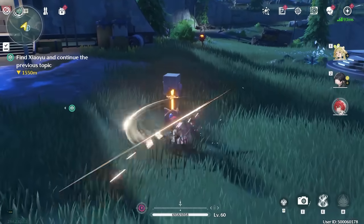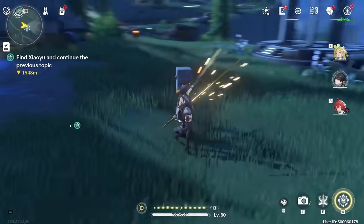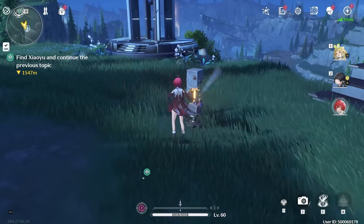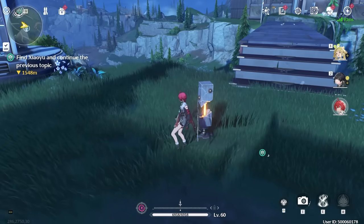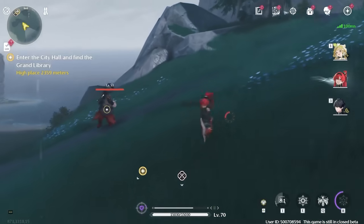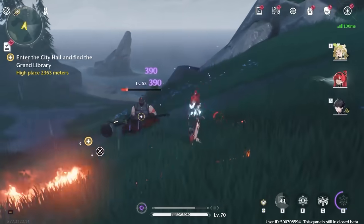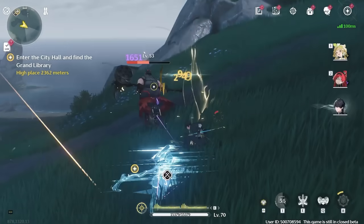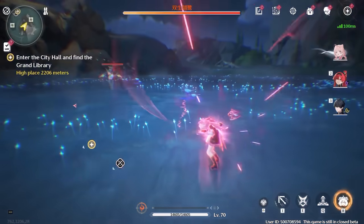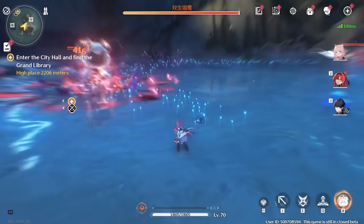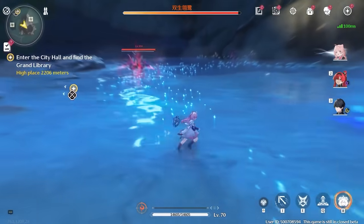If you ever switch characters during the middle of an attack animation, you can see that the attack still stays and the characters actually finish up the attack. In this example, I initiate a plunge attack on Yinin and then swap to Rover to complete the punch, and you can see that both of their damage actually went through. This can be extremely useful to cancel out a very long animation like Encore's charge attack or Yinin's charge attack. As long as you initiate the charge attack and then switch characters, it will still go through.